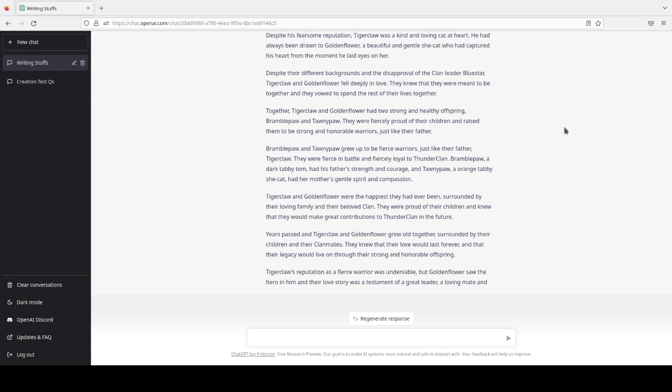Bramblepaw and Tawnypaw grew up to be fierce warriors, just like their father, Tigerclaw. They were fierce in battle, and fiercely loyal to Thunderclan. Bramblepaw, a dark tabby tom. Like, the fact it noted Bramble as a dark tabby.